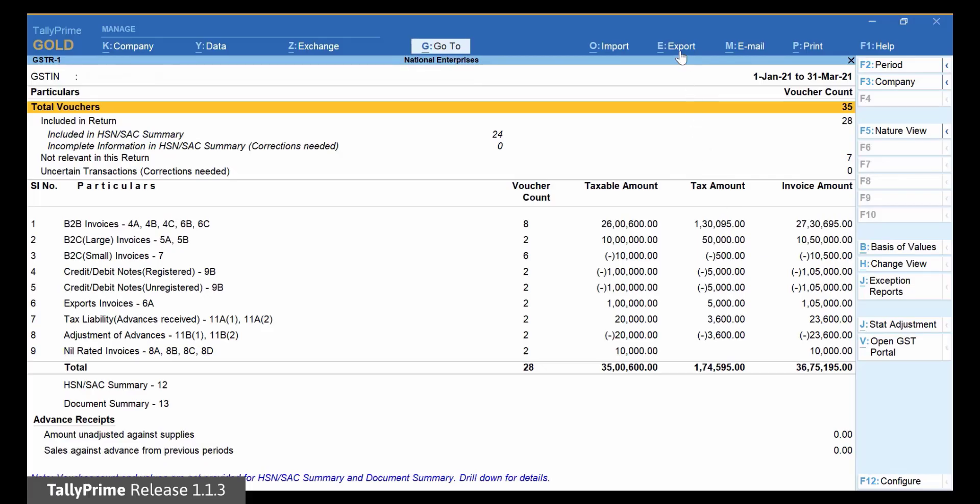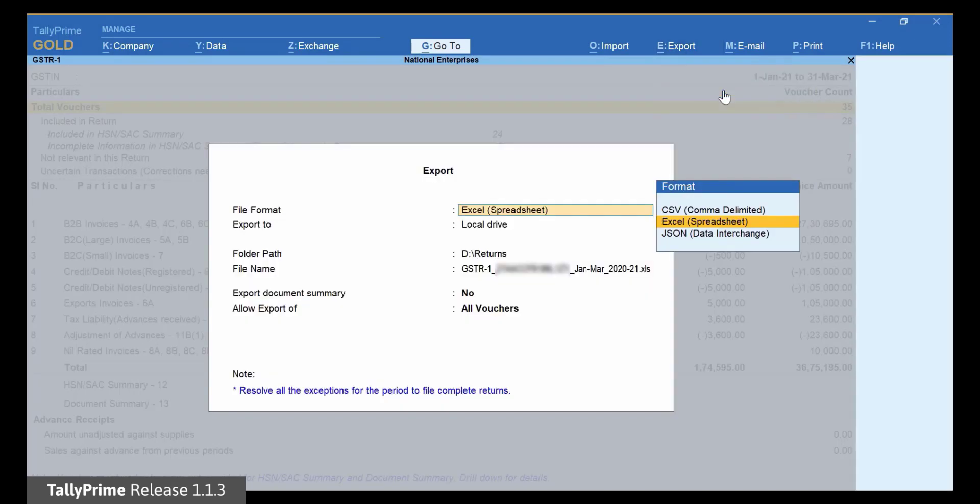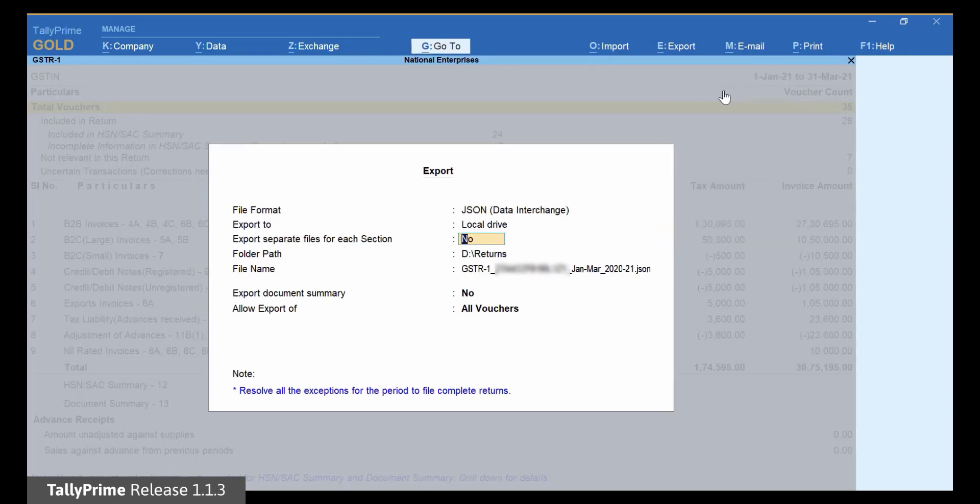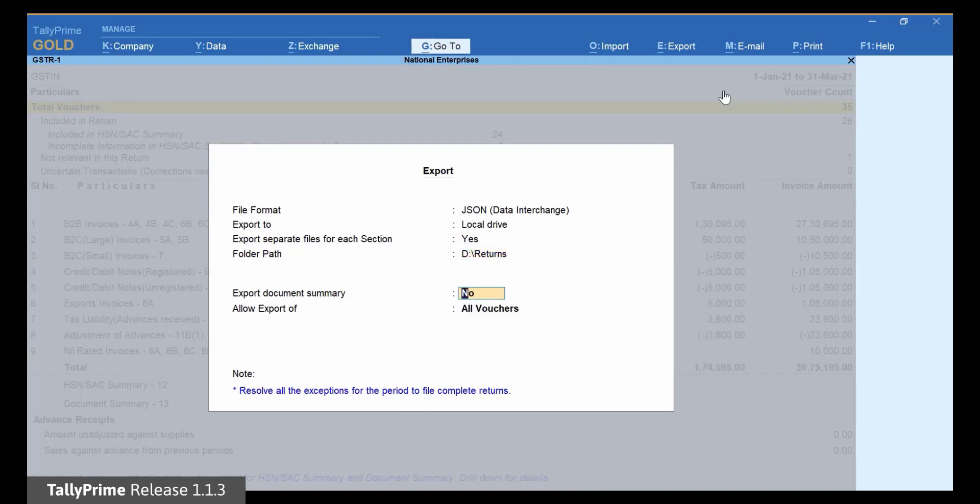Click Export and then E-Return. The Export screen appears. In the file format, select JSON Data Interchange. Ensure that the option Export Separate Files for Each Section is set to Yes. Press Enter and then click Send.